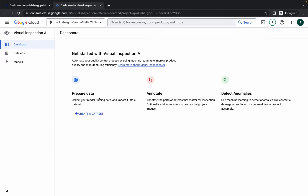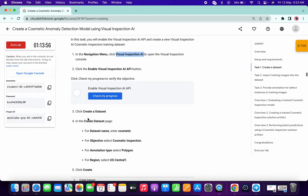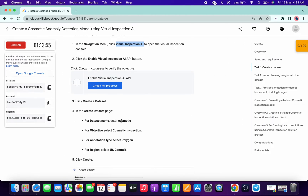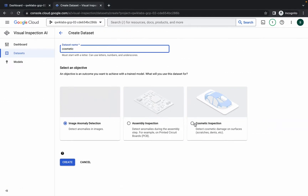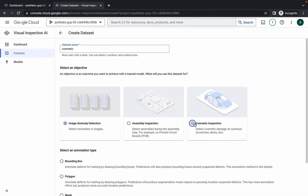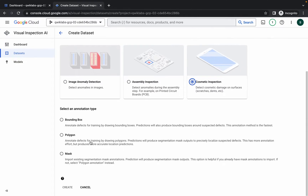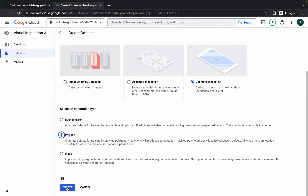Once that's done, click on 'Create Dataset'. Scroll down, copy the name for your dataset, make the changes, and choose a cosmetic from here. Then scroll down, choose a polygon, and click on Create. We are done with that task.